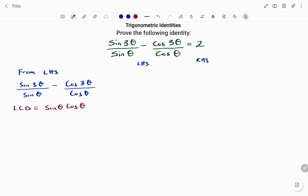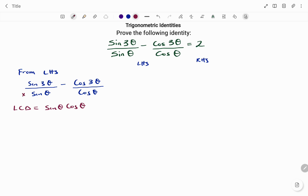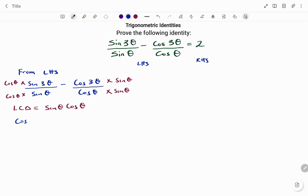To make the denominators the same on the left-hand side, I'm going to multiply by cos θ — whatever you do at the top, you do at the bottom. So I have cos θ at the top and sin θ cos θ at the bottom. So I have sin 3θ multiplied by cos θ divided by sin θ cos θ.